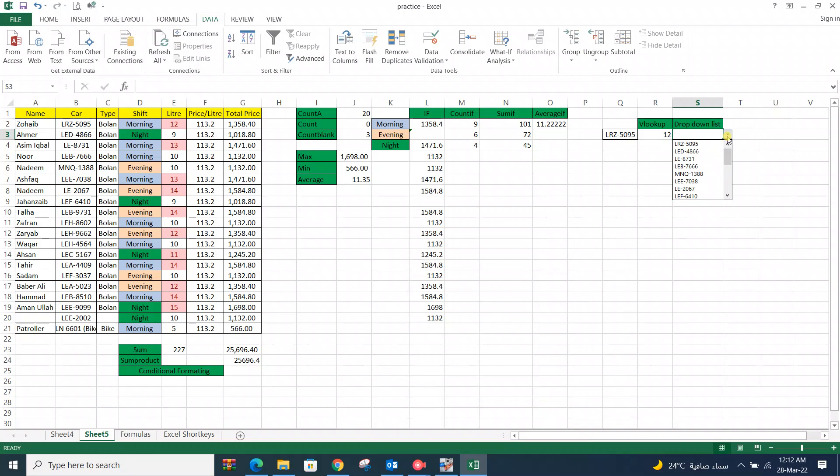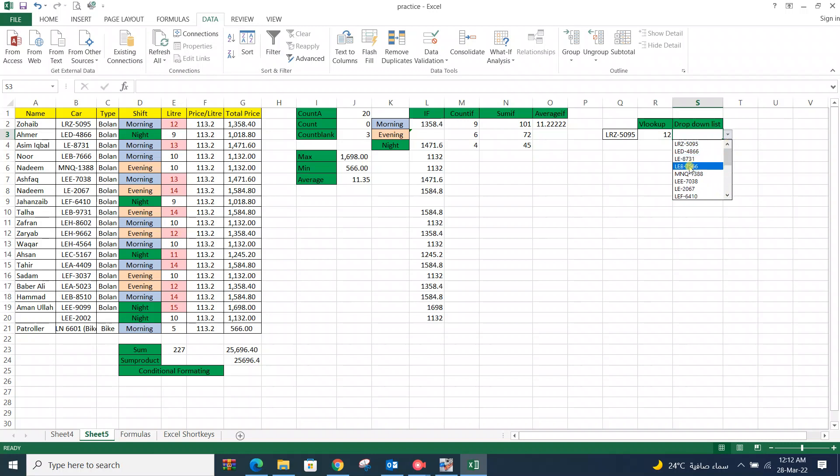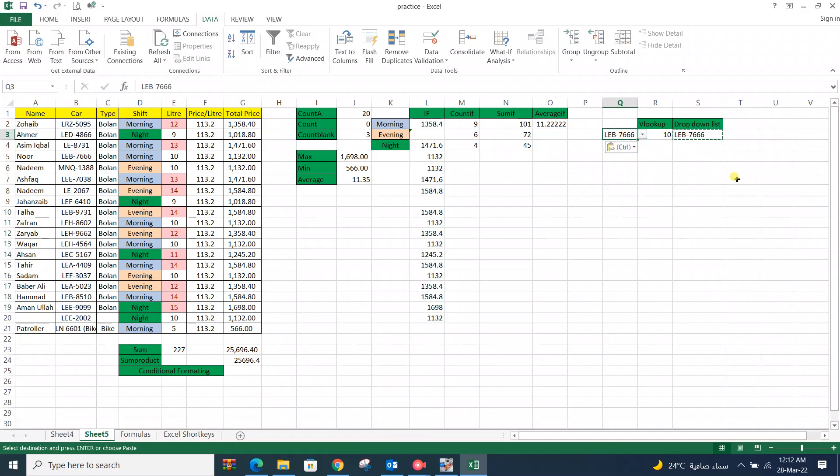Now this whole column drop down list available here. You can copy from it and paste here. Now you check. You select here from anyone.